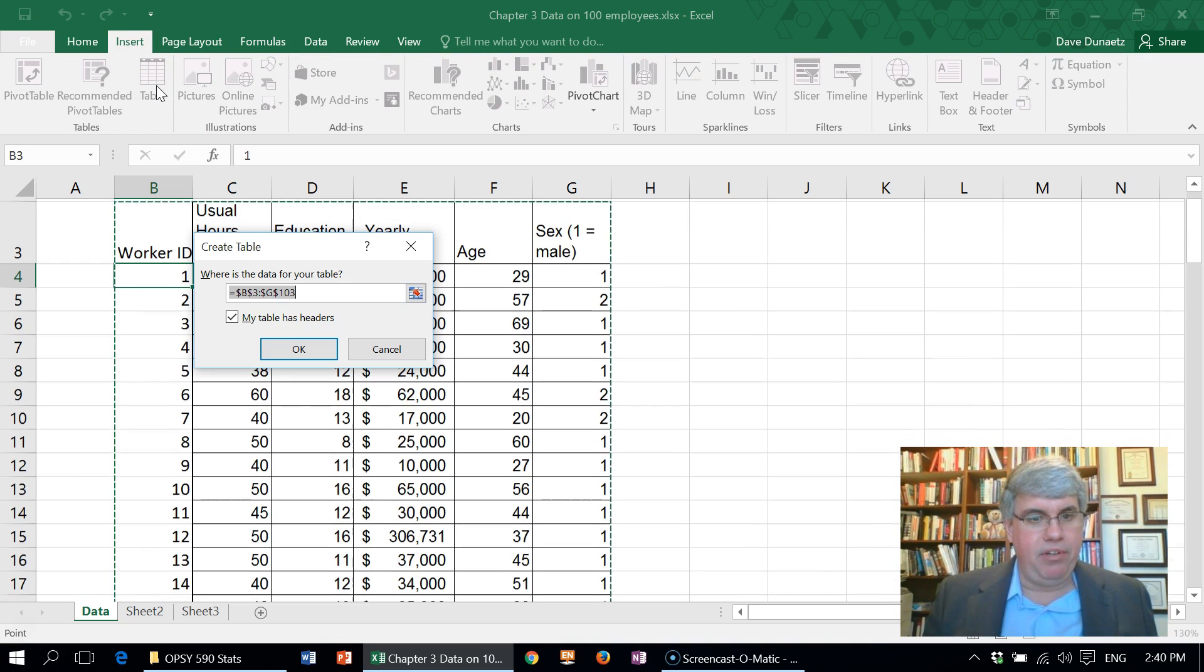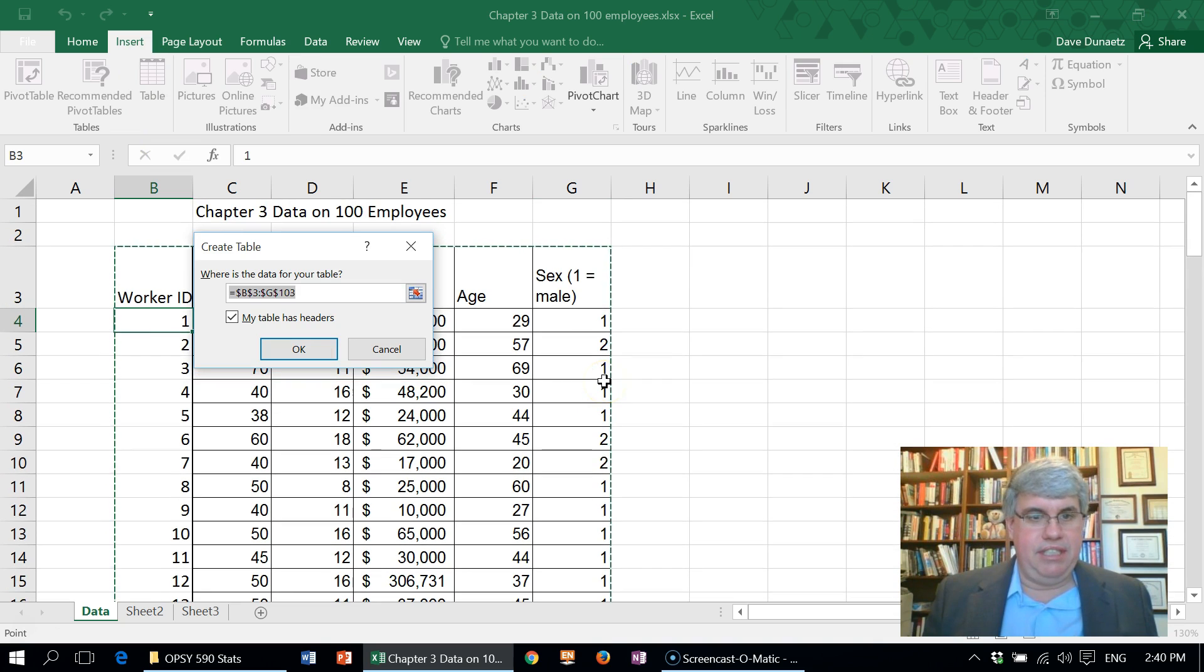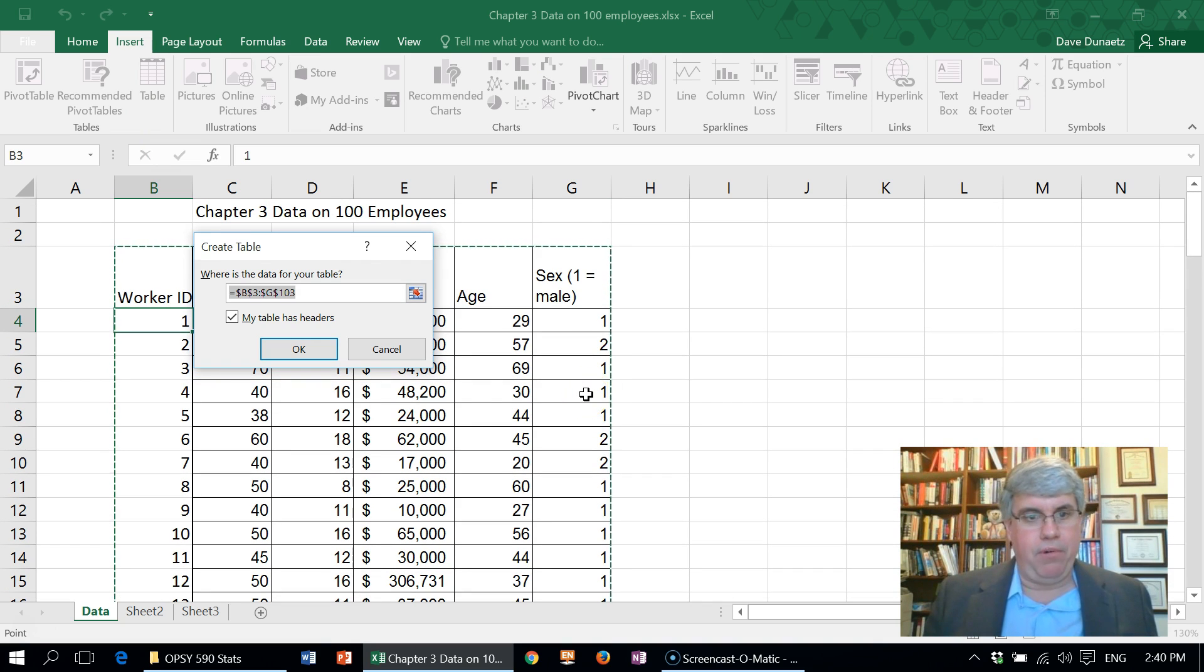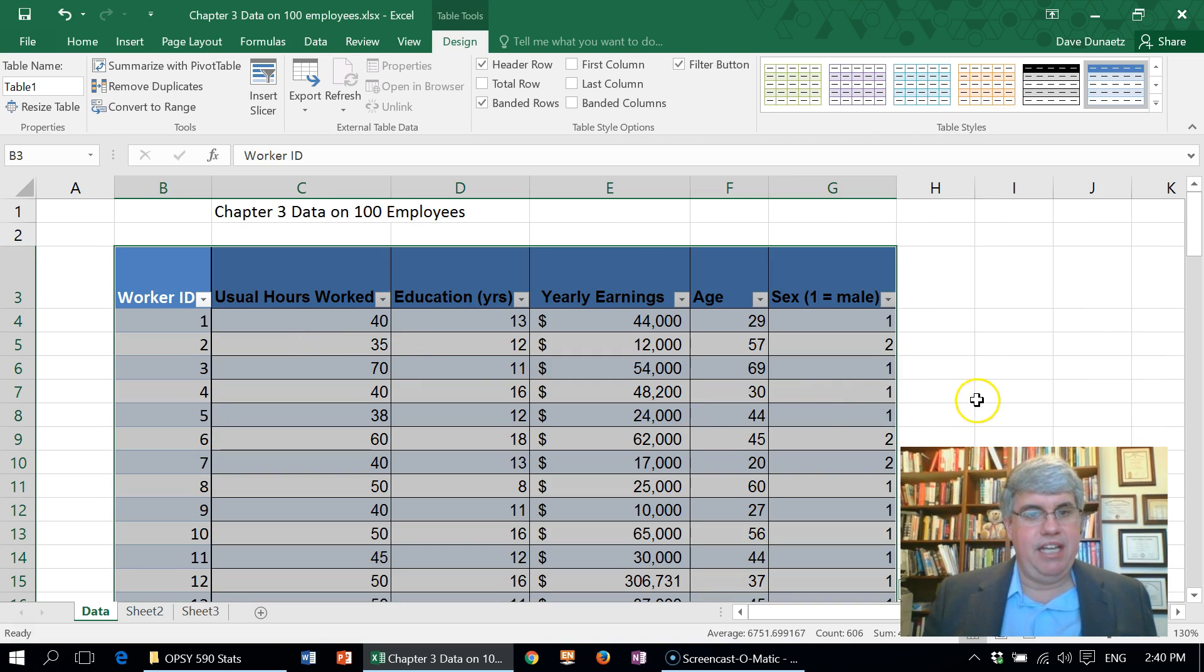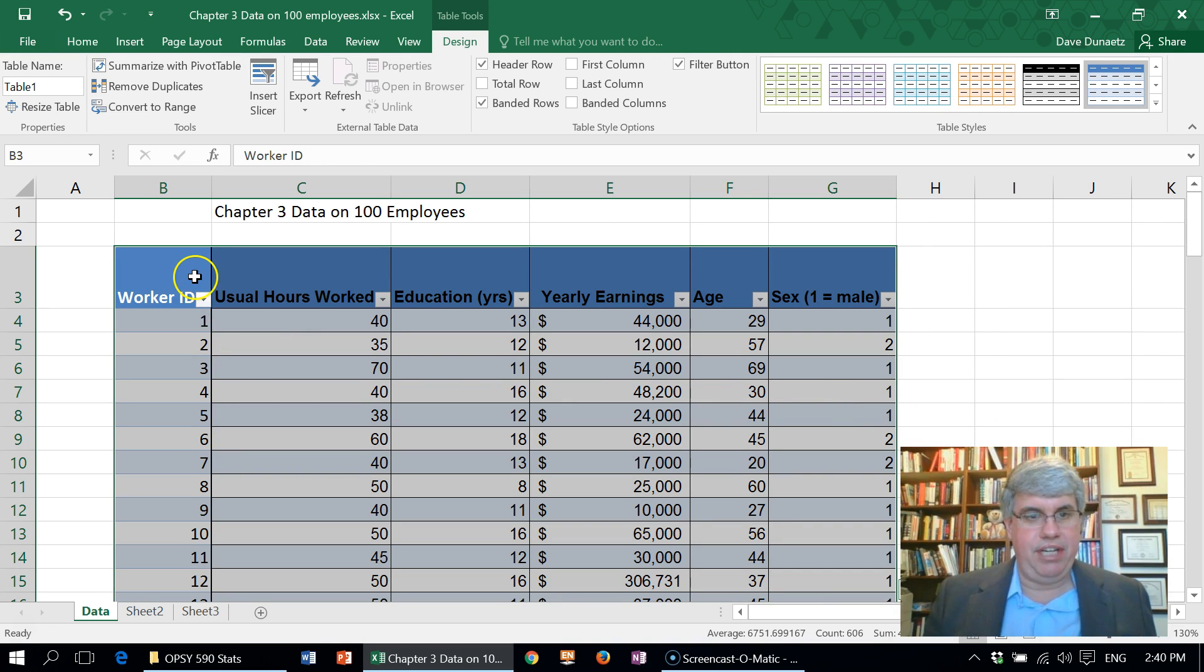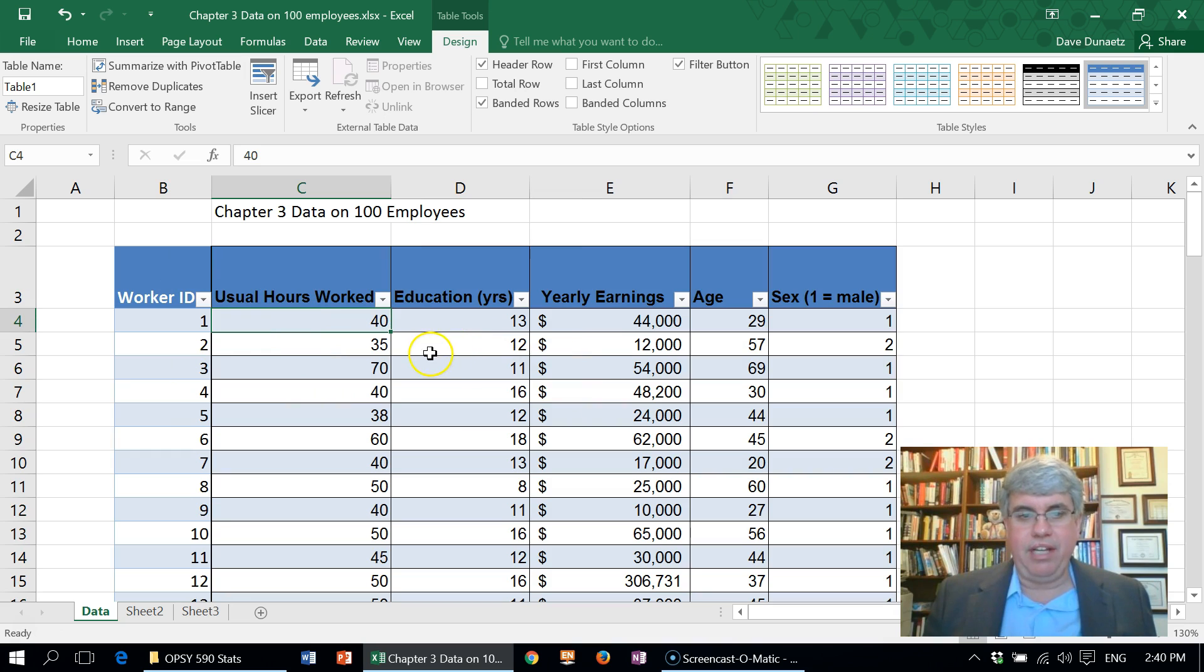Is that the table I want for my data? It guessed correctly. My table has headers, yes, and I press OK. And there it has changed it into an Excel table that's more nicely formatted.